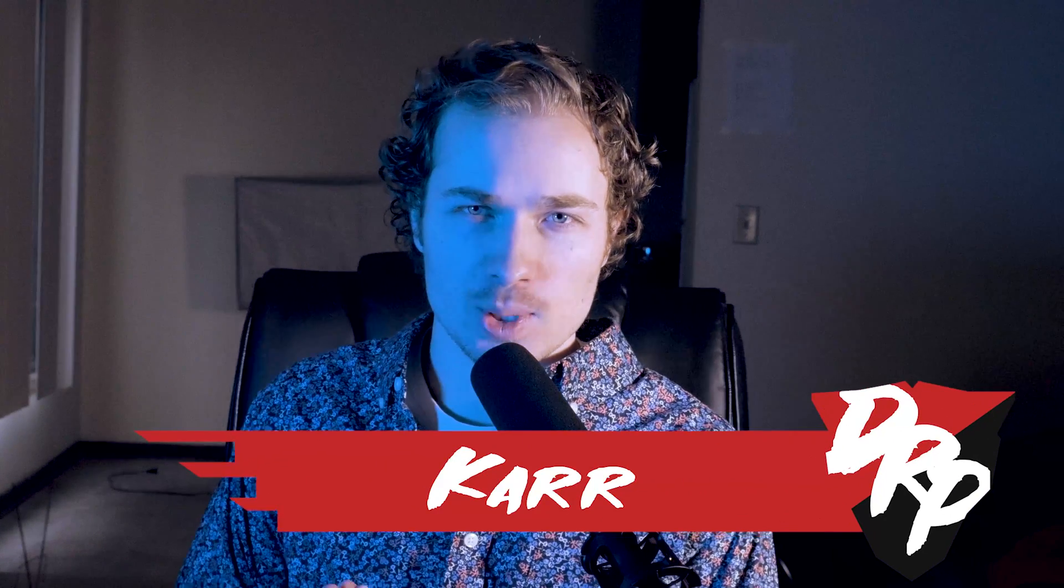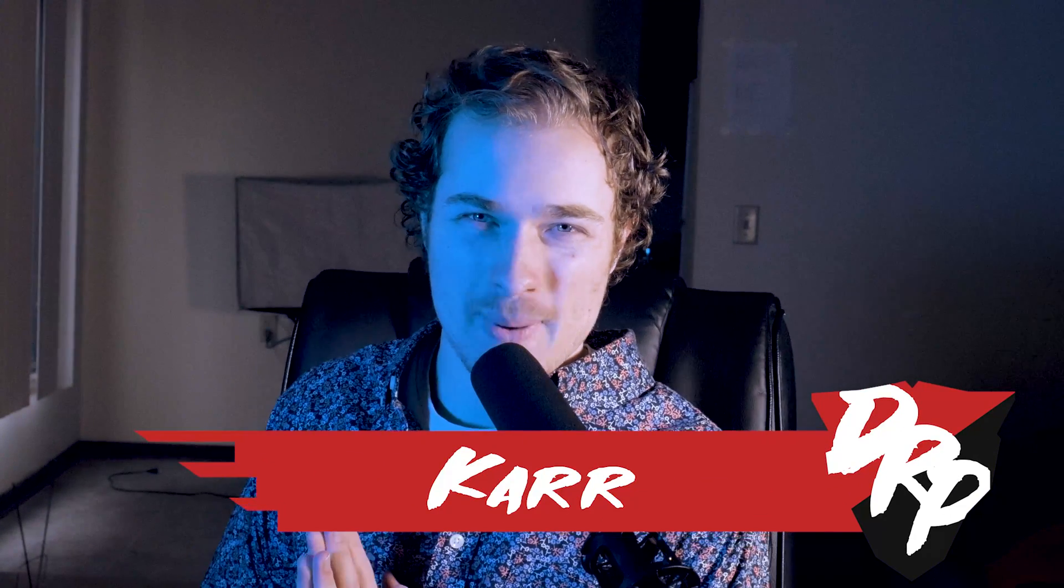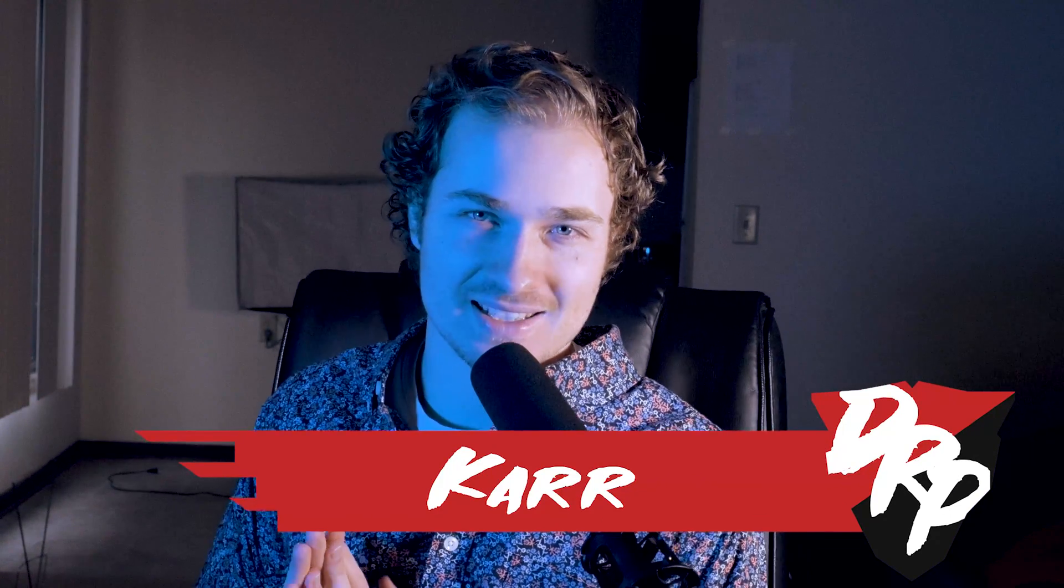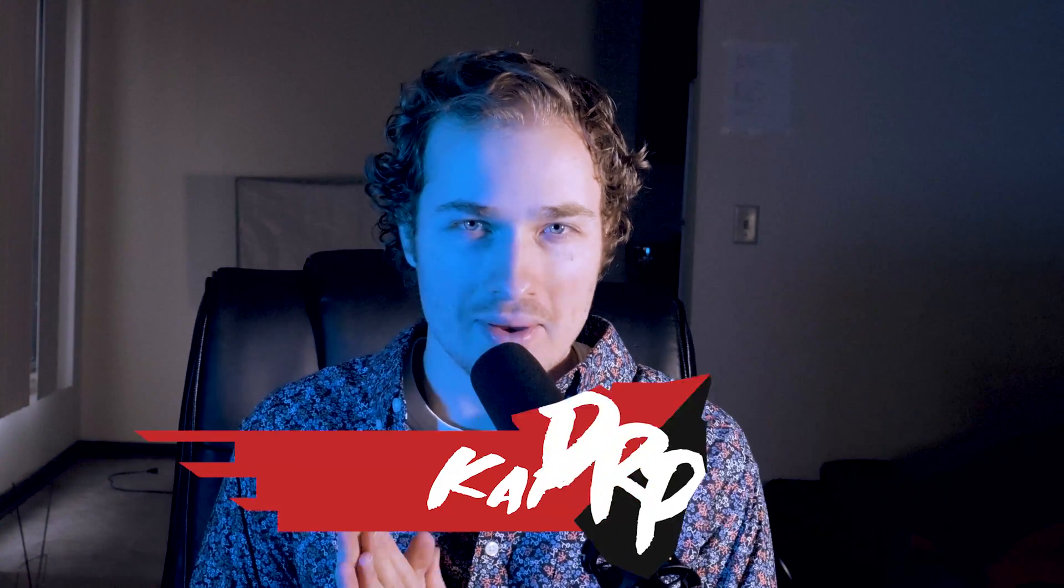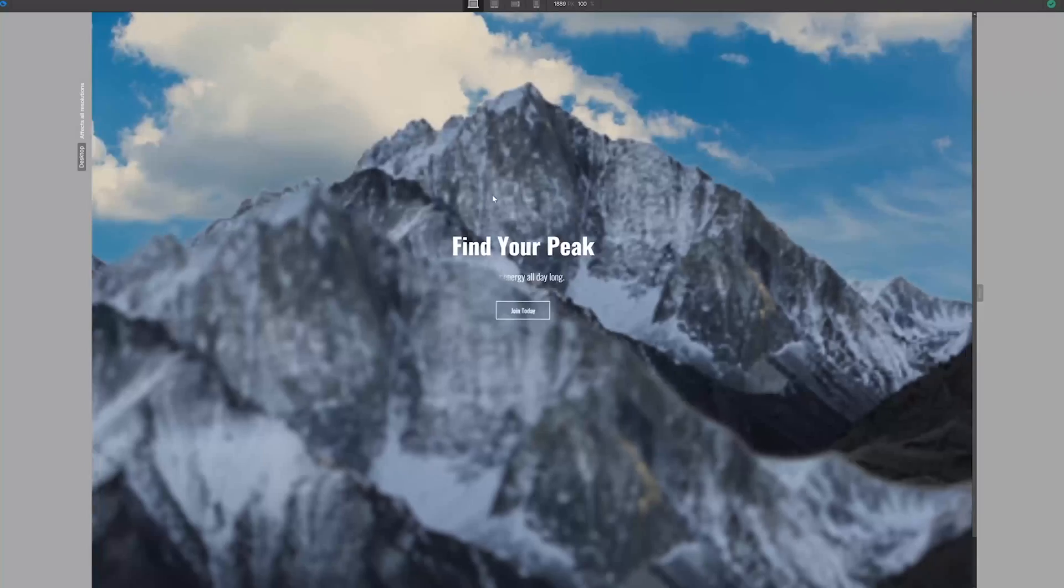What's going on everyone? Today we're going to create this Mountain Parallax interaction in Webflow. Let's get to it.